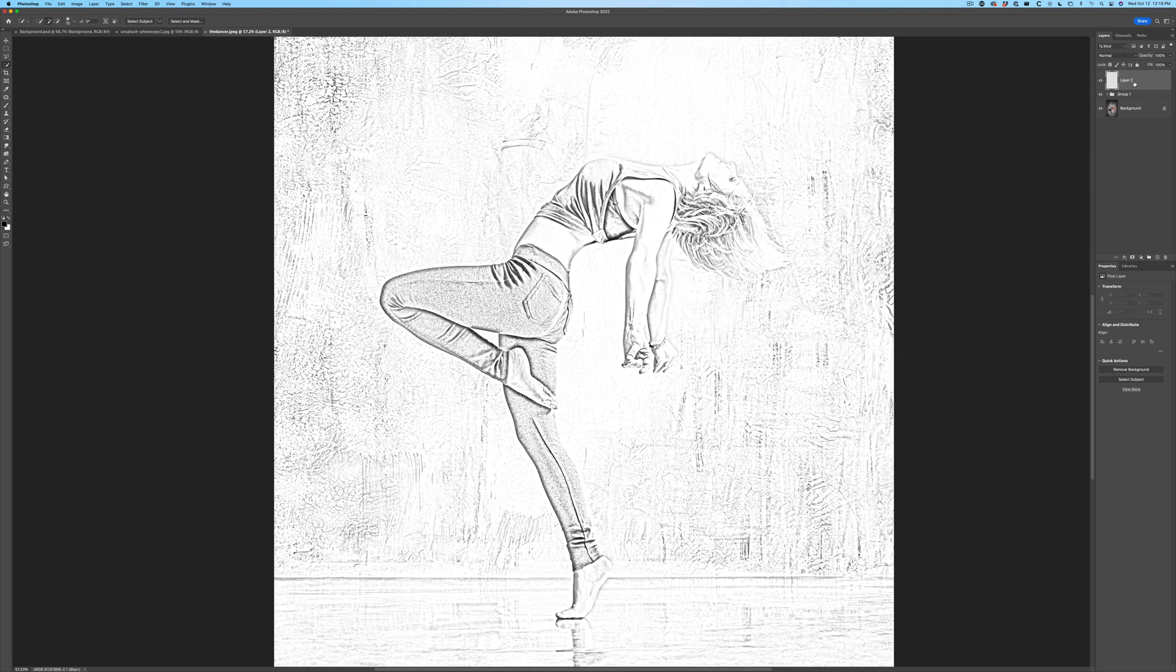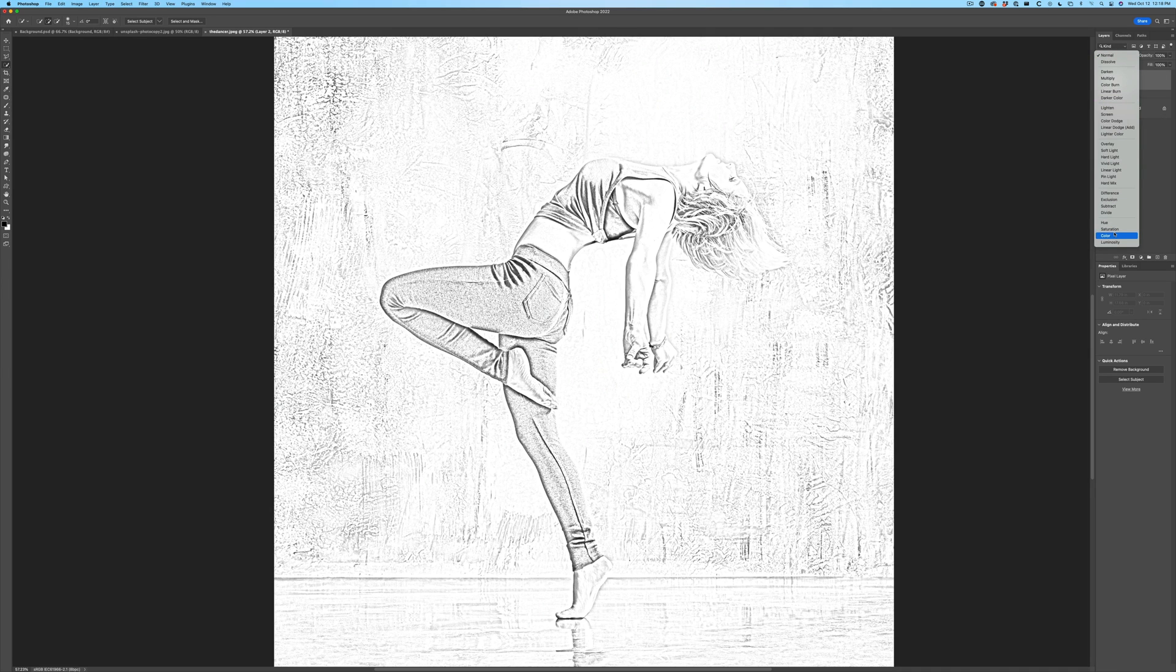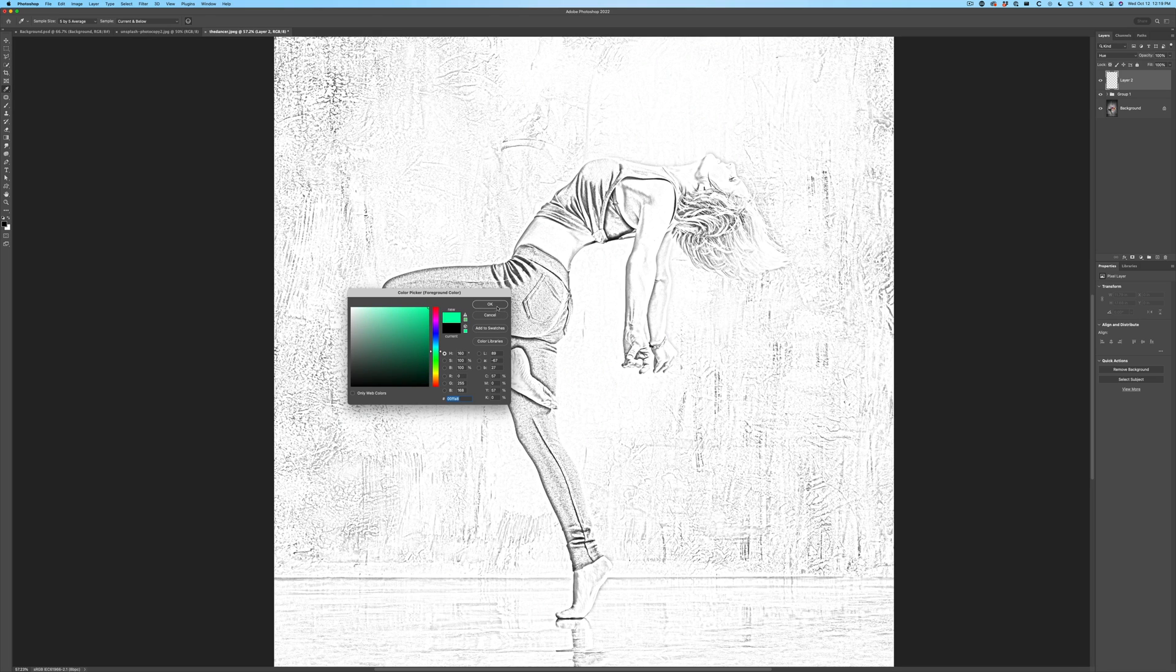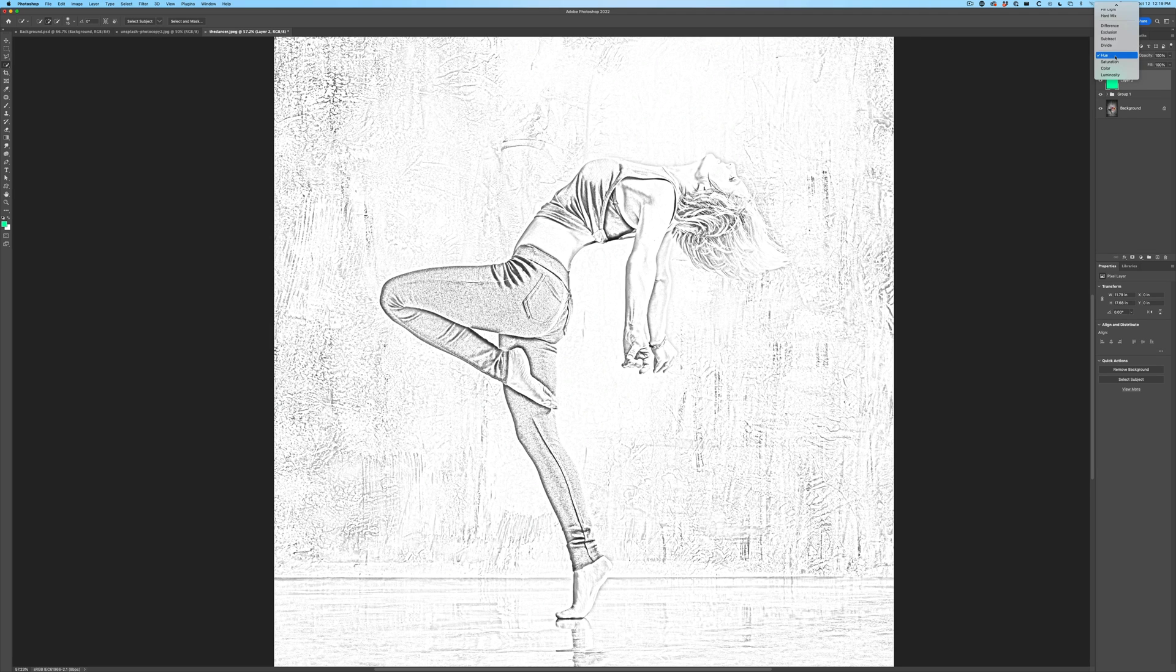Let's create a new layer on top. And if you wanted to change the color of this, let's change from Normal to Hue. We could fill this with different colors. Let's try a greenish color. Alt or Option, we fill that there and we're going to change this mode to Color.